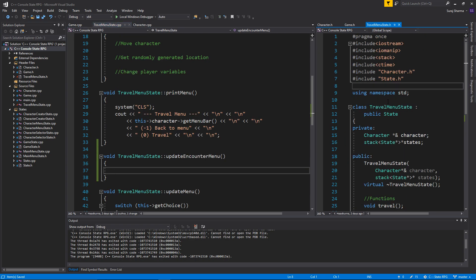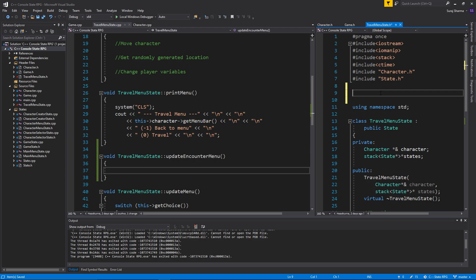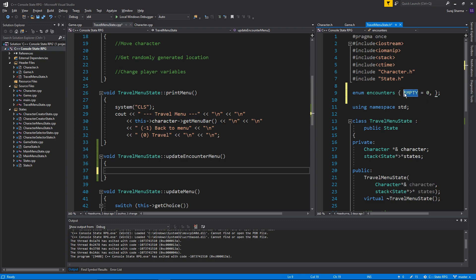For that we're going to use something called an enum — enumeration. All that is, is it gives a name to a specific number. So for example, when you want to write one, you just write one like this. But I want to create a name for that, so every time I write that name it will have the integer value of one. And you can do that with enumeration. I'm going to write the first encounter as empty and give it the value zero. So empty is not a variable — it's just another name for the number zero.